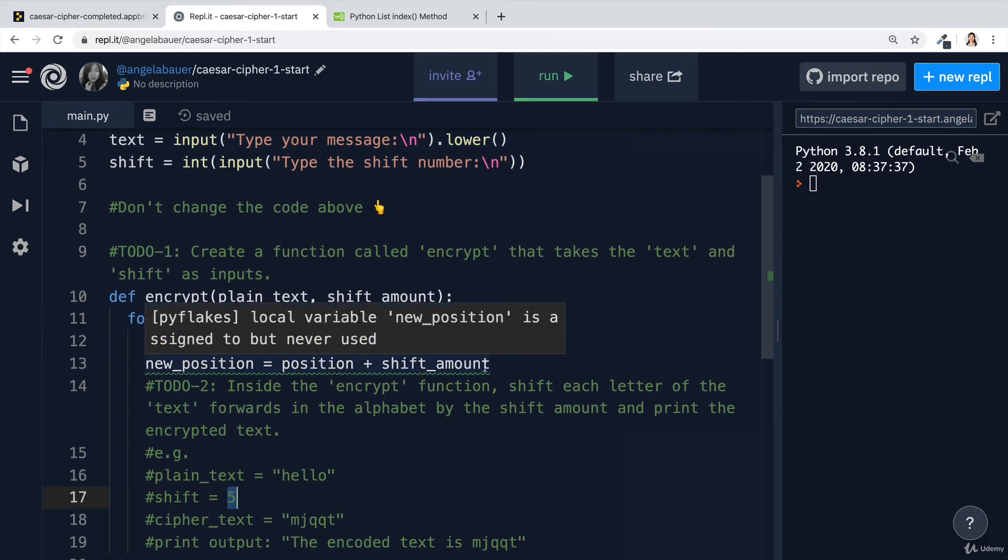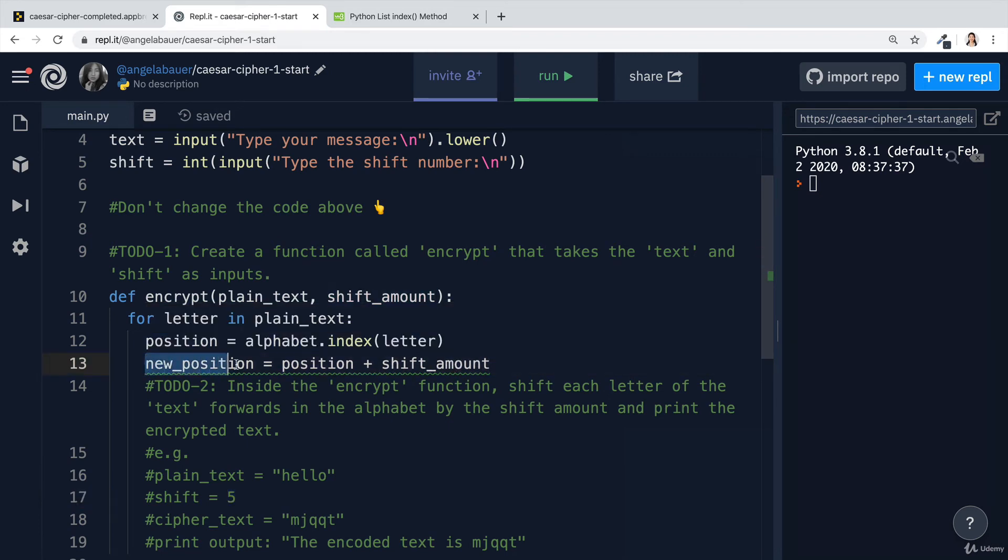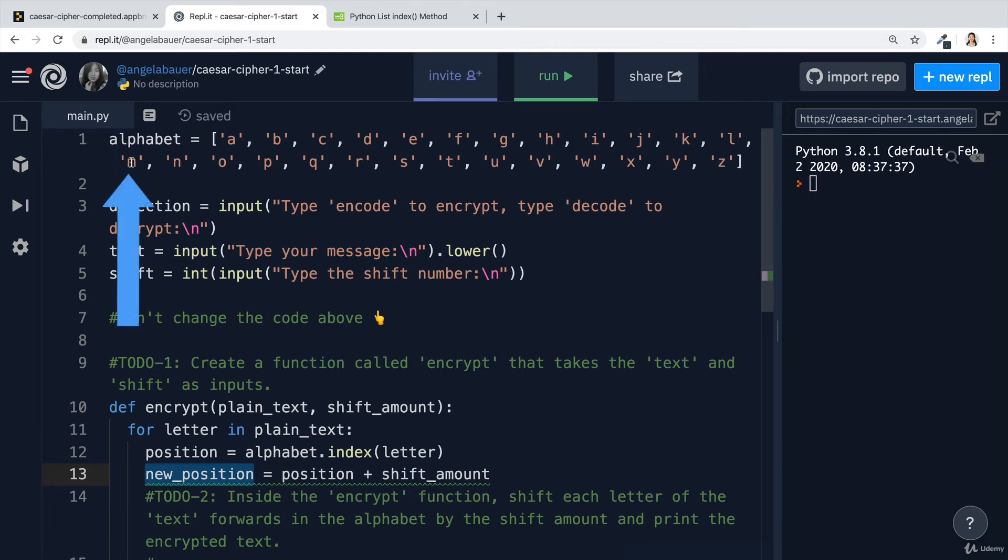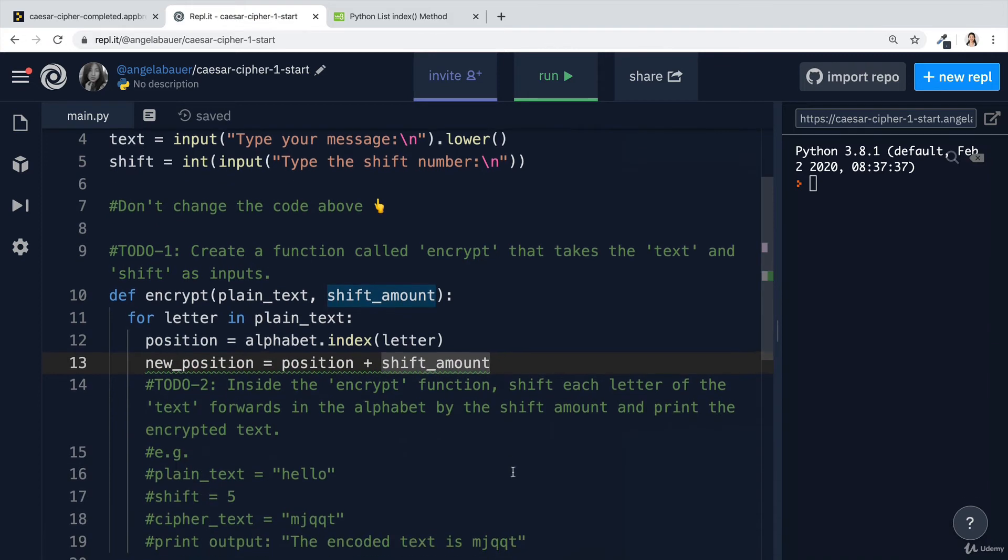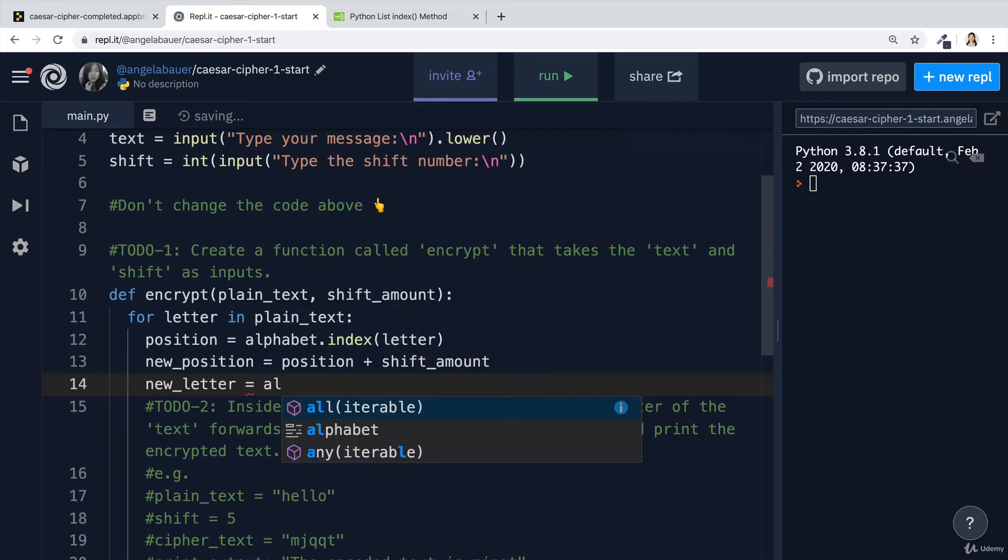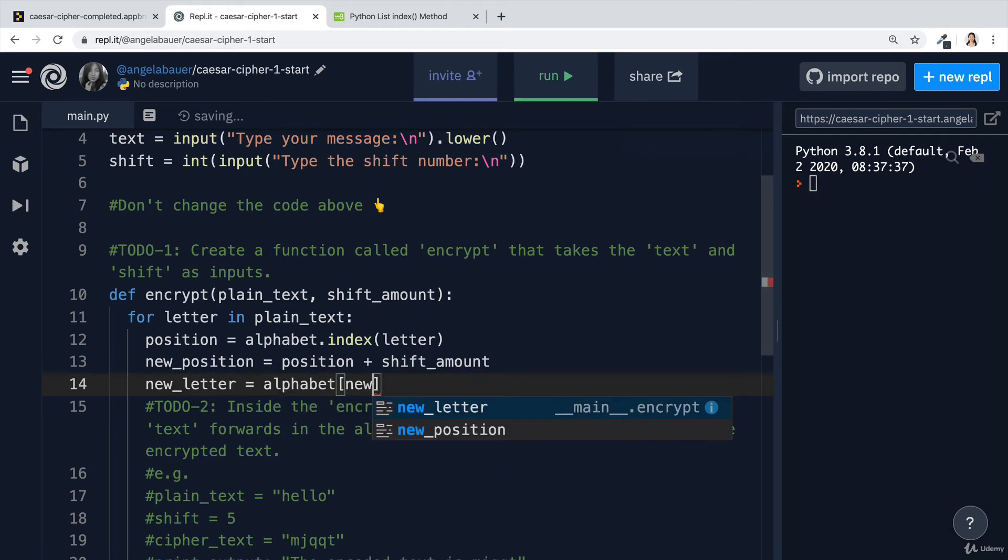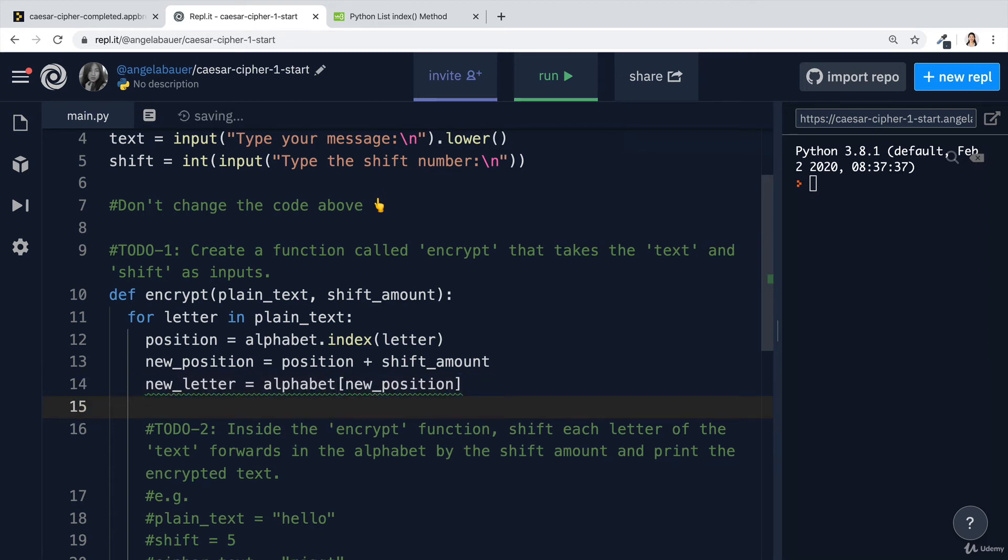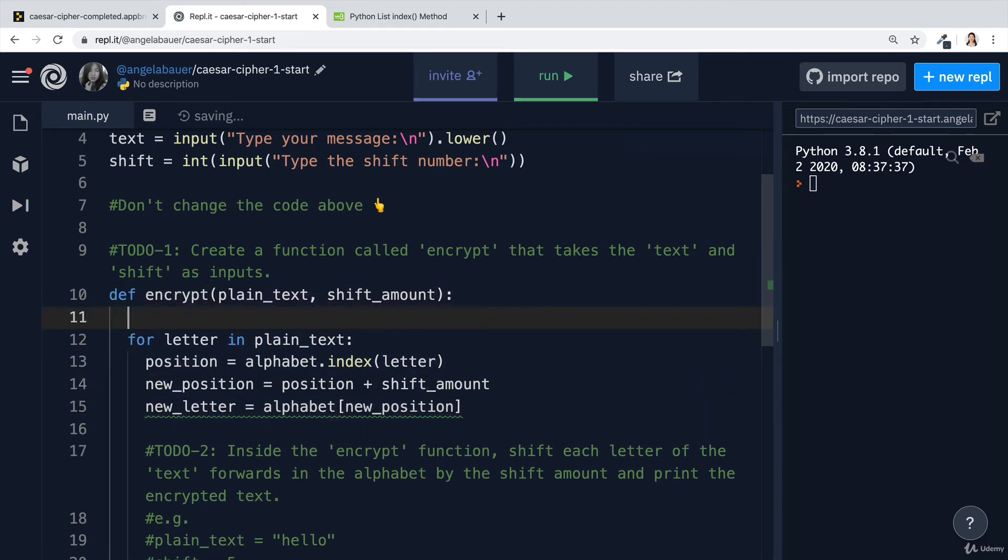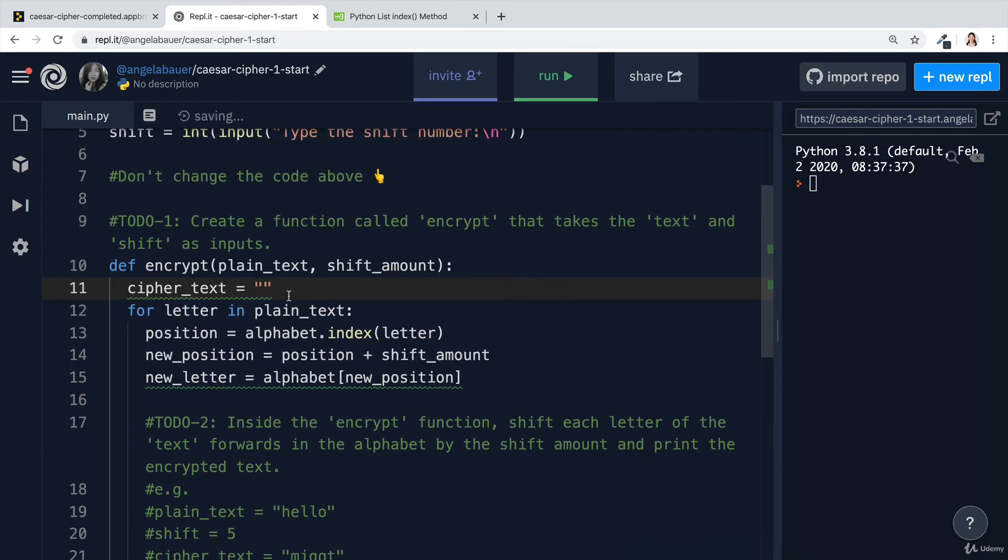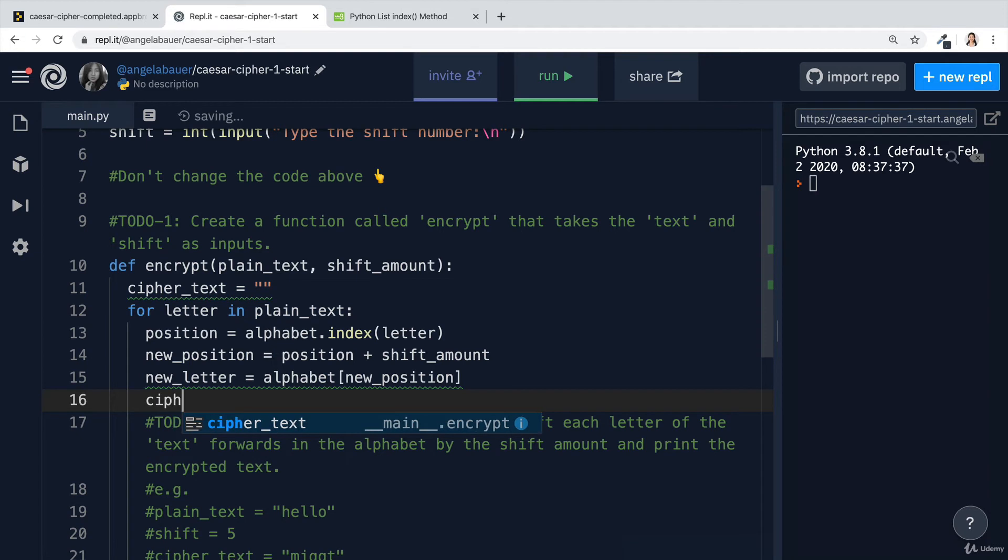We can tap into the alphabet list at position 12. So 7, 8, 9, 10, 11, 12, and get hold of the value at that position. So we can say that new letter is equal to the alphabet at the new position. Now once we've got this new letter, we can create an empty string here, which we'll call the ciphertext, which is going to be the encoded text. It starts out being an empty string. And then once we've gotten each of the new letters, we're going to add it to the ciphertext.